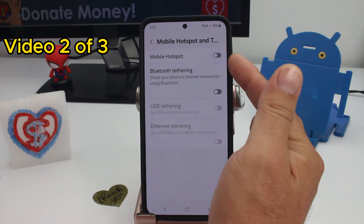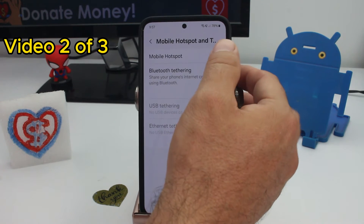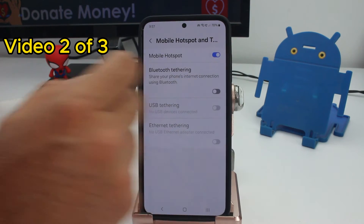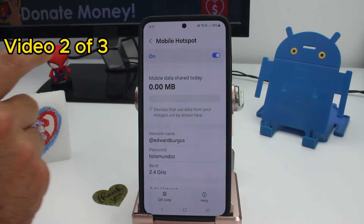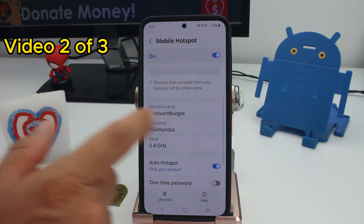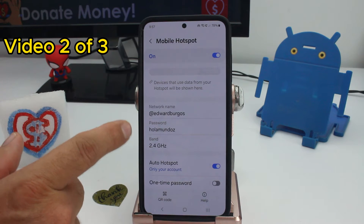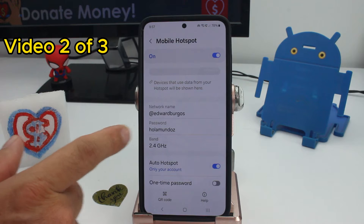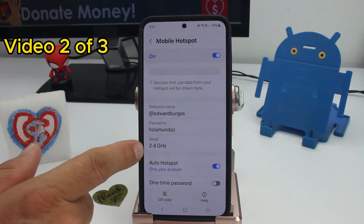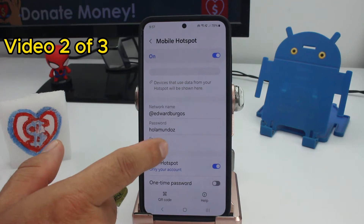Here you can see it is deactivated by default. Activate it, and it's very important to enter here so you can see the name of the network. You can change the name, the password, and the bandwidth you're going to share. You can change this too.